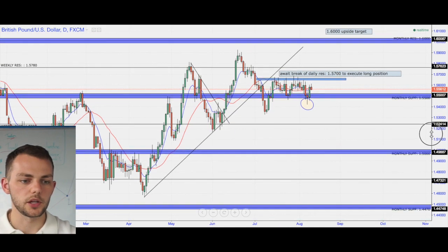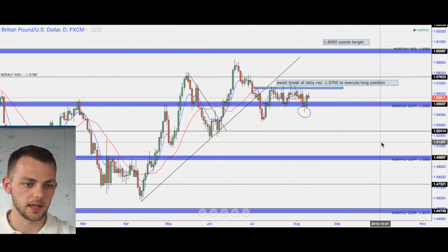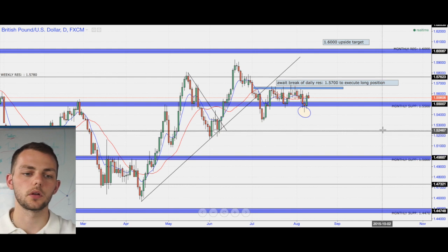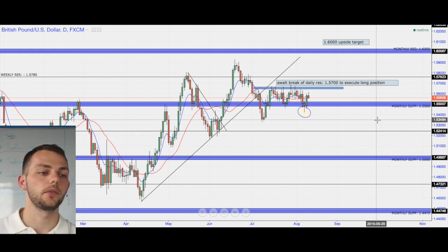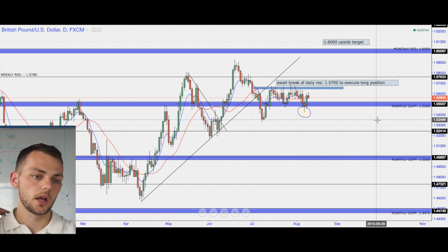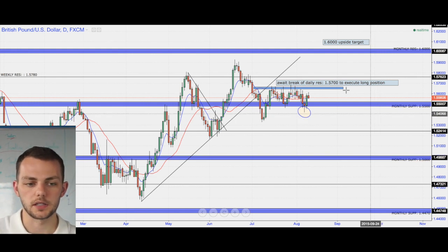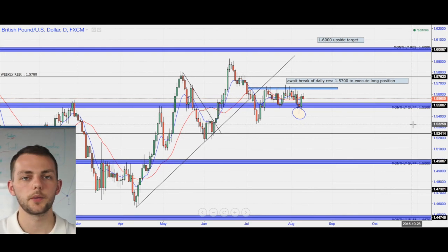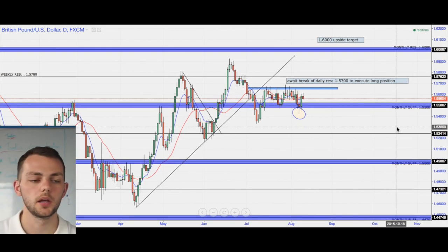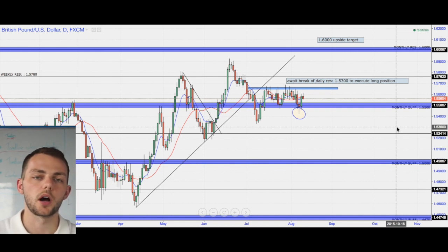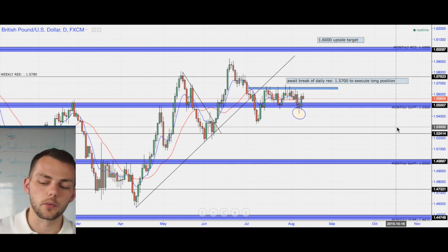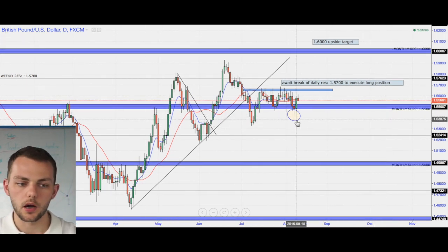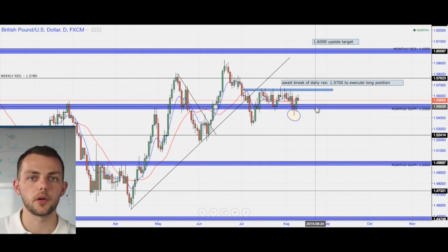Moving on to GBPUSD. Now GBPUSD — the notes say await a break of daily resistance at 1.5700 to execute a long position. I did in fact post the Aussie, the Pound and the Euro on Twitter, Instagram and the AstroFX Facebook for you guys. GBPUSD at the moment, we are holding above monthly support at 1.5500.